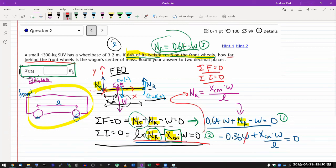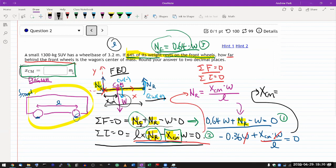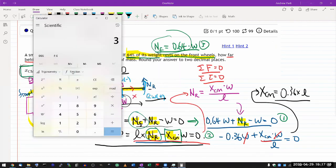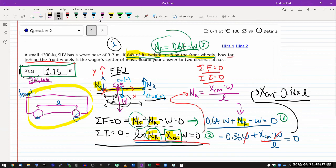Moving 0.36 over, X_cm equals 0.36 times the wheel base. So it should be 0.36 times 3.2 meters. Let me use a calculator: 3.2 times 0.36 gives 1.15 meters. So the center of mass is 1.15 meters behind the front wheels, which is exactly the way we measured X_cm - behind the front wheels.